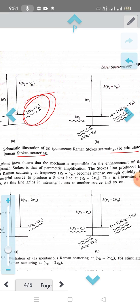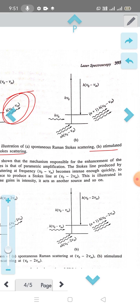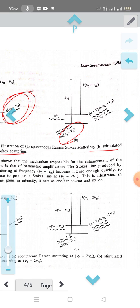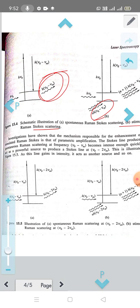From the ground level to a slightly higher level we get ν₀ minus νₘ. Scattering at ν₀ minus νₘ produces (N+1) photons. Population inversion is not required; it is parametric amplification. The Stokes lines produced by spontaneous Raman scattering at frequency ν₀ minus νₘ become intense enough to act as a powerful source to produce further Stokes lines.